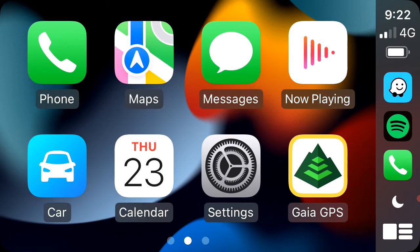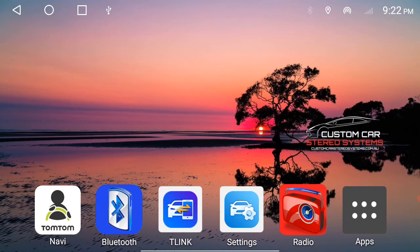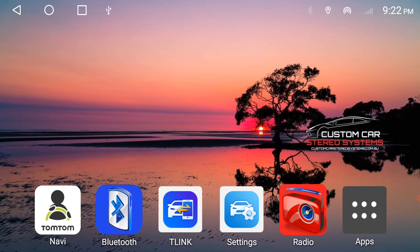I'll just hit car. So if you hit car down the bottom here, that'll bring you back to the home screen. And then you're back out of it. Yeah, that's how to connect your phone.